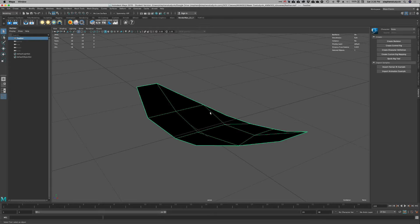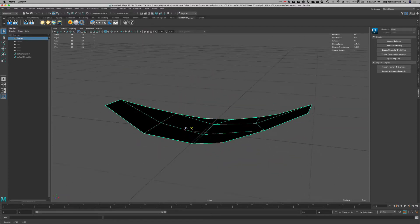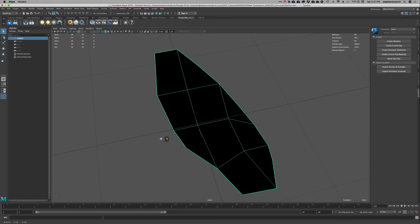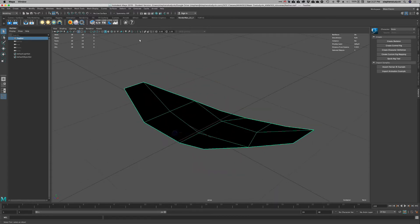I want to show what can sometimes happen when you load up a model with a texture and it doesn't show up. This is actually supposed to have a feather texture attached to it, but right now it doesn't look like you can see the texture. Sometimes when you open up a model or a scene in Maya, it won't show the texture even though it's attached.